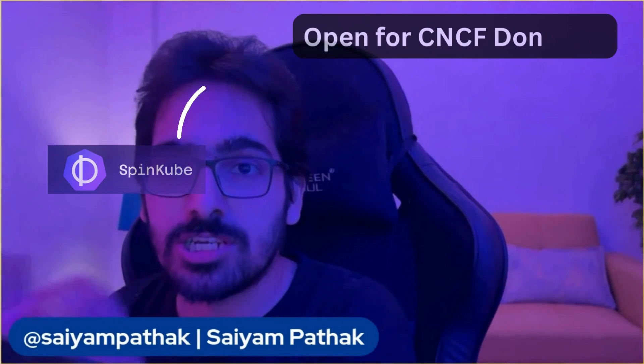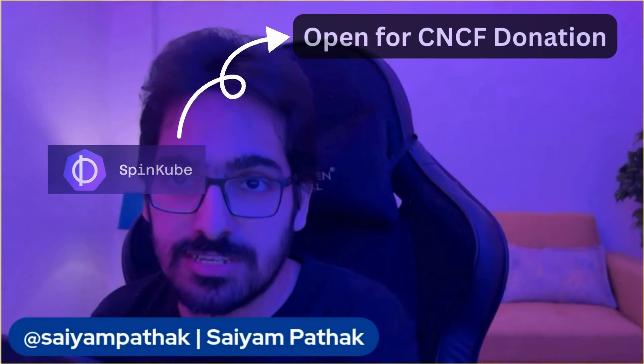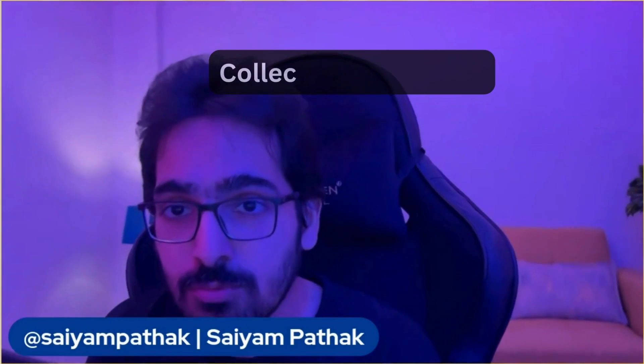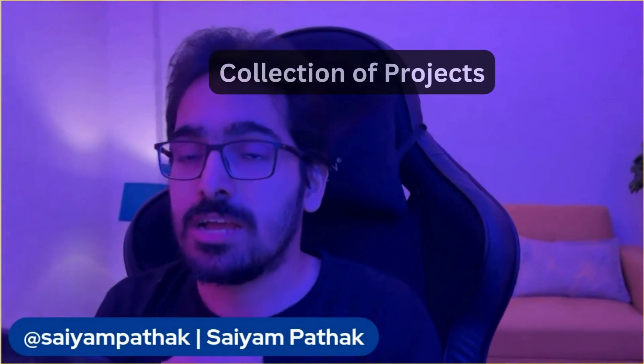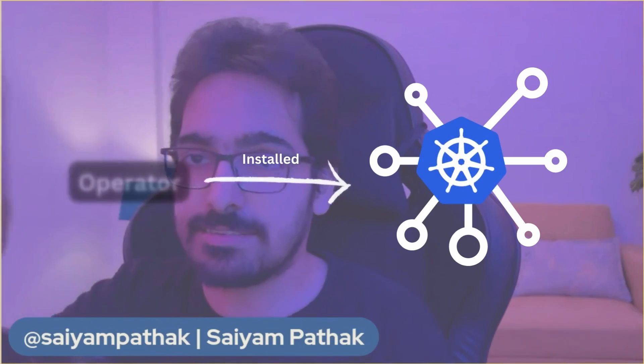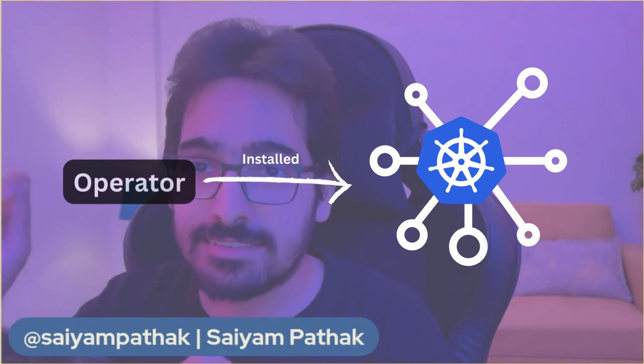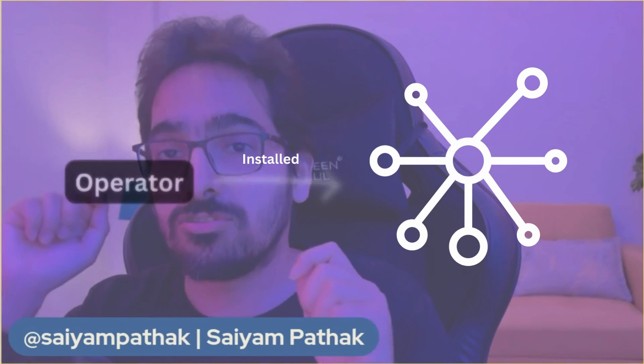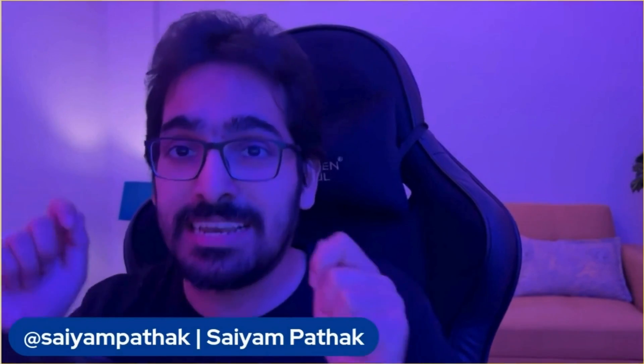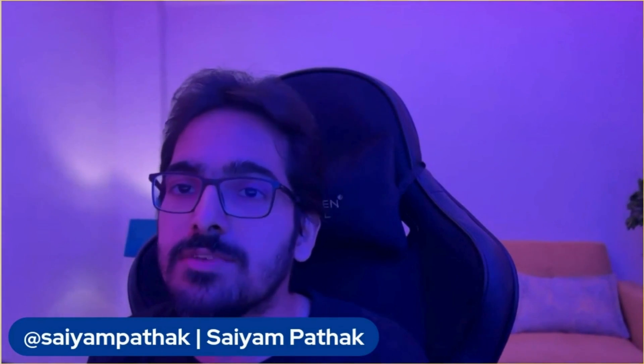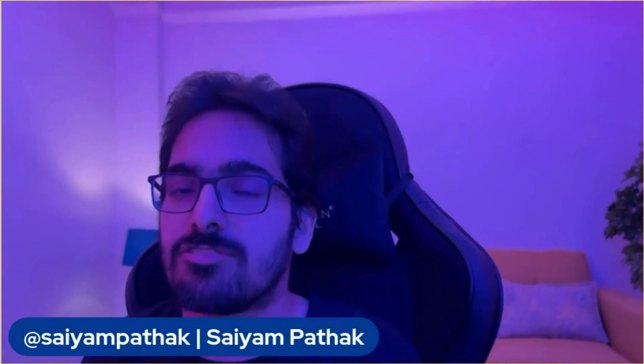And then there is SpinKube, which is the project that has been opened for CNCF donation as a CNCF sandbox project. SpinKube is a collection of projects. You have the operator that gets installed onto the Kubernetes cluster and then it listens to the spin apps custom resource. As soon as you create and scaffold it to the spin app, you'll be able to deploy it onto the Kubernetes clusters, and internally the operators will create the necessary Kubernetes objects. Hence you'll be able to deploy your WebAssembly workloads with ease on the Kubernetes cluster.